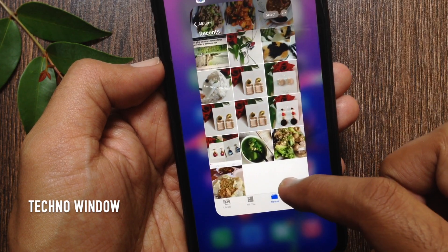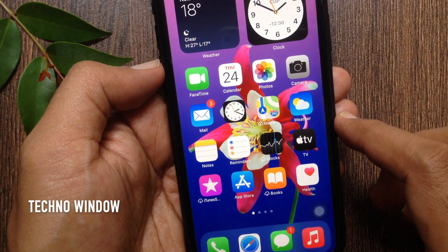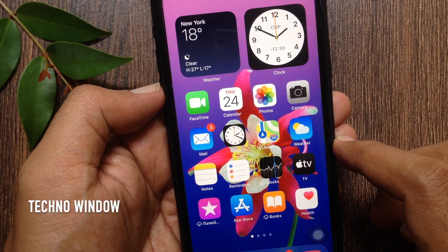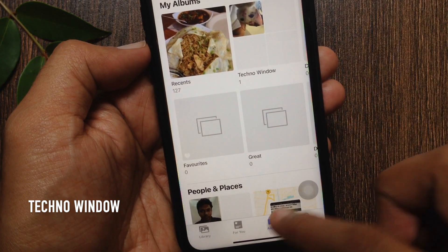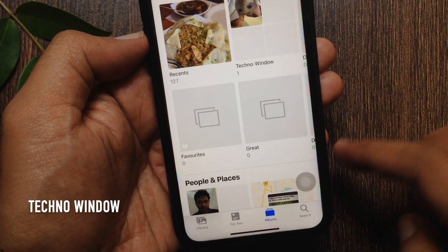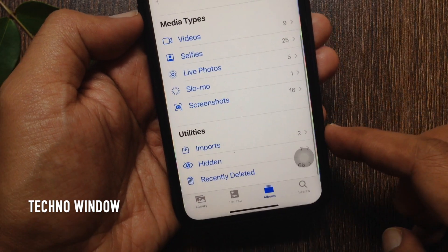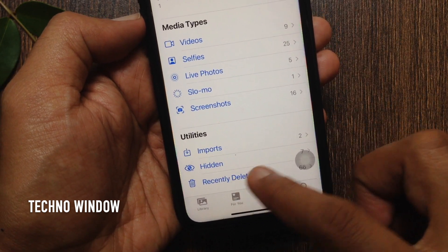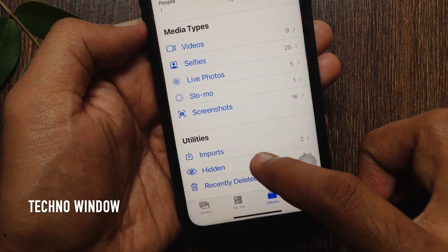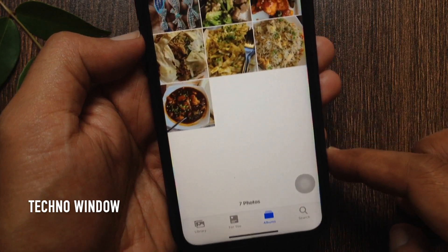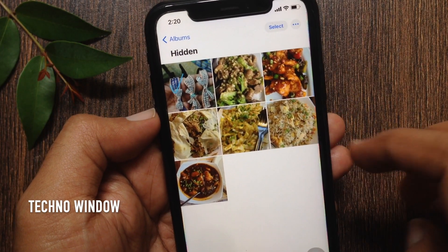To find the hidden album in iOS 14, open the Photos app. Tap Albums from the bottom menu. Now scroll down a little bit and find Hidden. Tap Hidden.